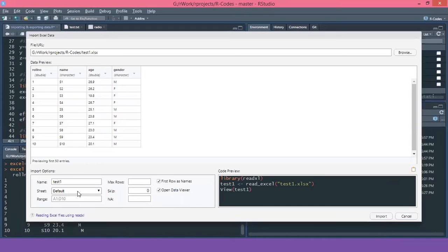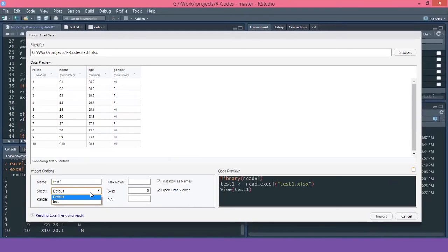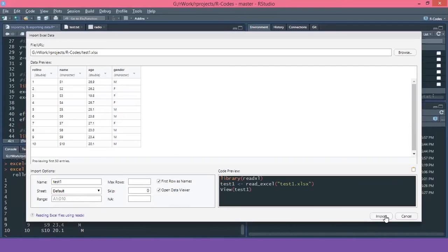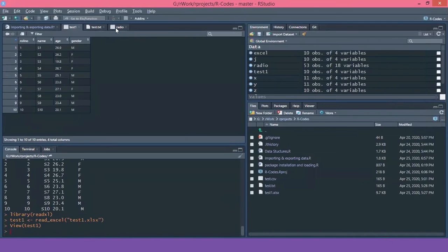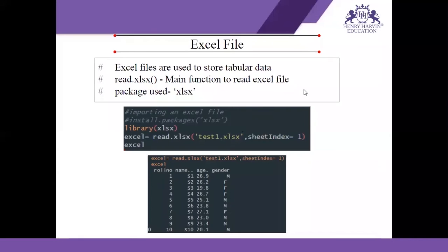Now you can see I have URL and the data preview. You can specify the sheet number that you want. I have only one sheet here, so it is not showing other file name, but if there were multiple sheets in that excel file, it would have shown. You can give the range from which cell to which cell you want the data to be taken and you can import it. So you can see it has imported into our data set.